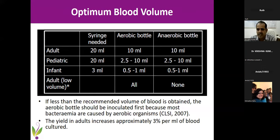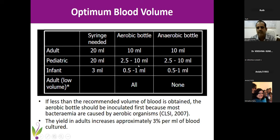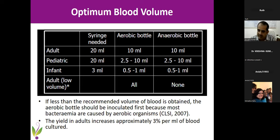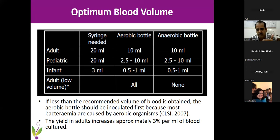Regarding how much blood to send: each adult bottle should have at least 10 ml, because each ml of blood contributes 3% sensitivity. If you reduce the amount of blood, sensitivity goes down. Try to put at least 10 ml in each adult bottle, 2.5 to 10 ml in pediatric bottles, and 0.5 to 1 ml for infants — we use a separate aerobic-only pediatric bottle. If you can only draw 7 ml, put everything in the aerobic bottle. Don't bother inoculating the anaerobic bottle. If using both, inoculate aerobic first, then anaerobic.